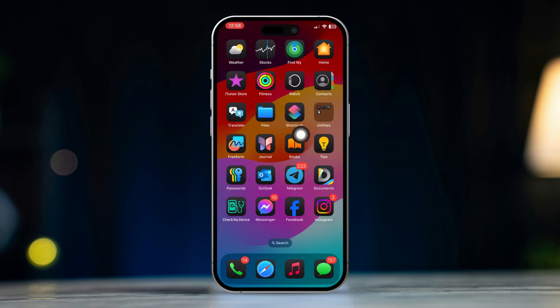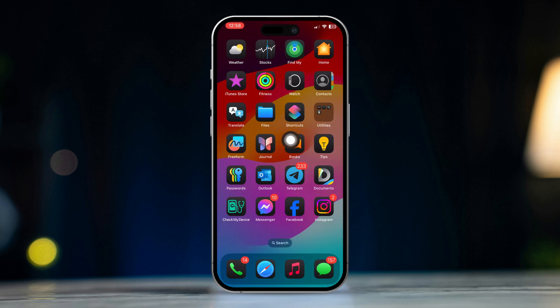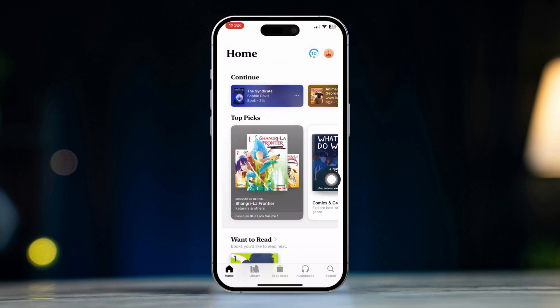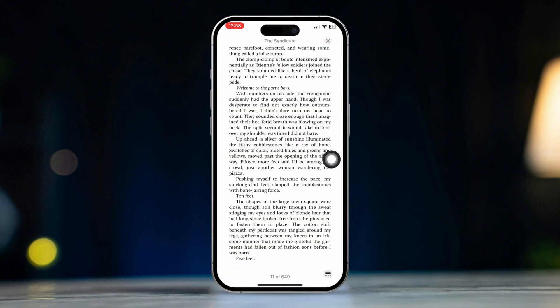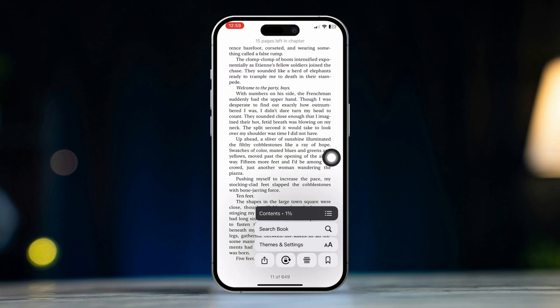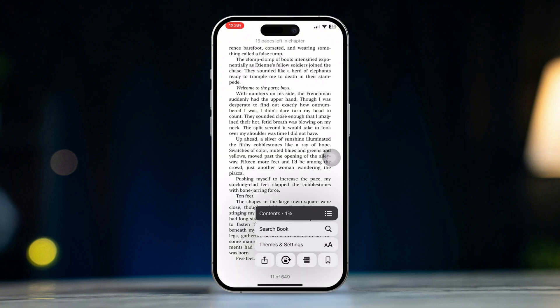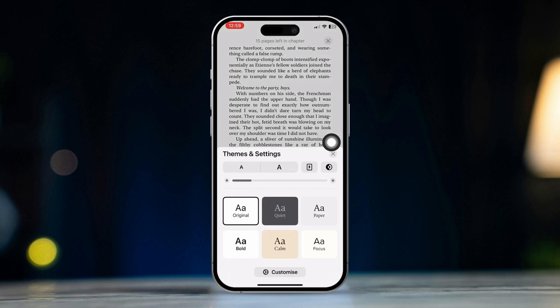Tip 1. Changing reading settings. First of all, launch the Books app and open any book you want. Next, tap on this icon from the lower right corner of the screen. Then tap on Theme and Settings. From here, you will be able to change the theme.